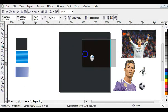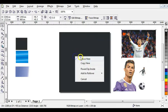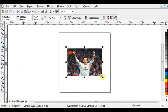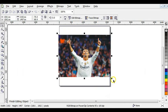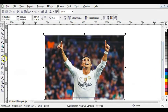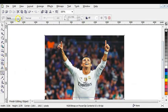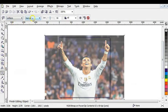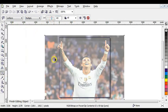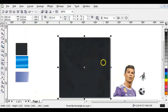The next step is to PowerClip your picture into this background by moving it with a right click, then release it and choose PowerClip Inside. After that, hold down Control and click on it to edit contents. Increase the picture size. Then click on your interactive transparency tool, click Uniform, give it Multiply, and increase the transparency level to 69. Then click Finish Editing Object.